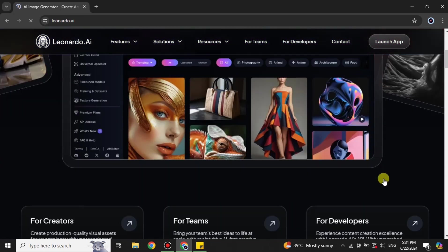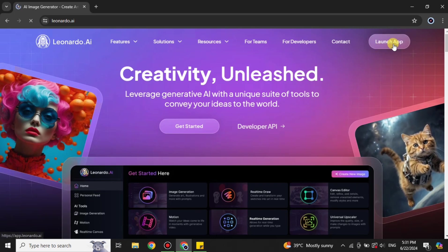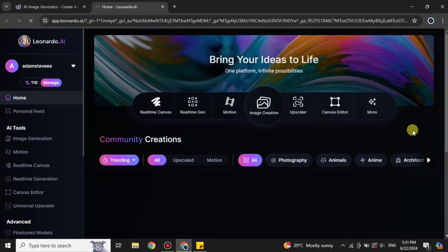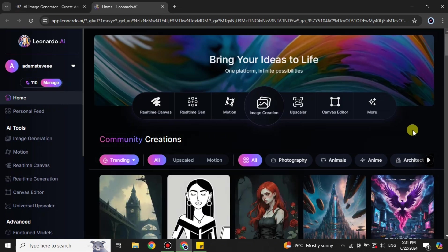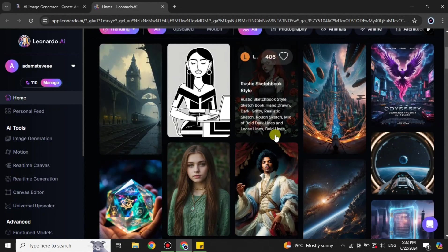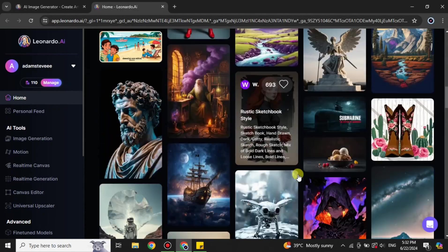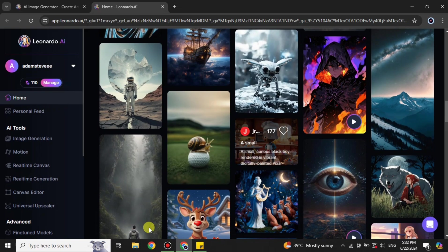This is the first interface you will see. You can explore it a little bit, but the option we have to click on is 'Launch App.' It may ask you to log in or sign up, so just do that, and after that you will get to this page.